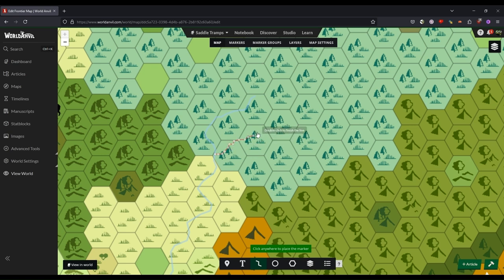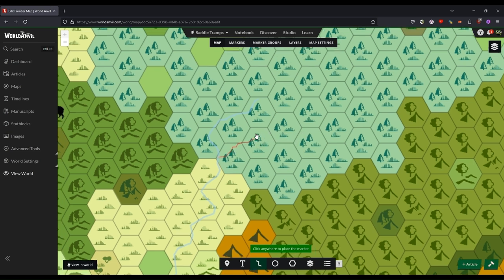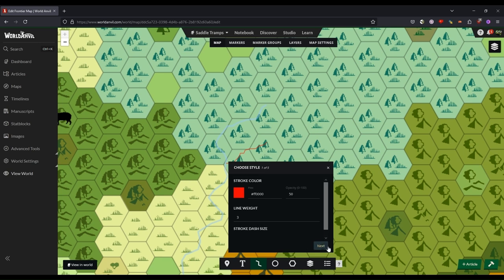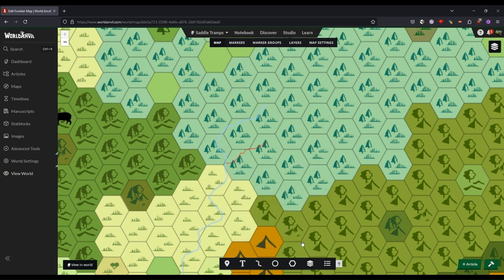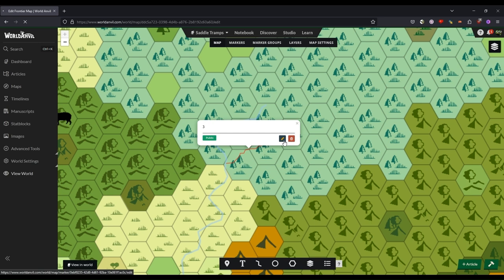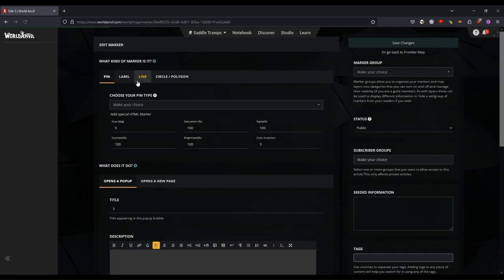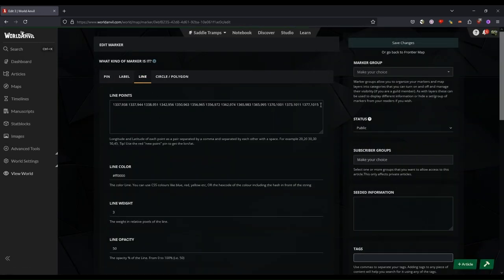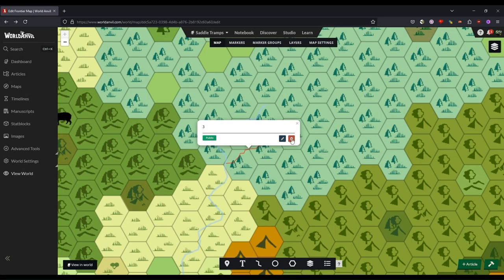And again, using these polygon lines is an advanced feature, so it's not for free subscribers unfortunately. Sorry about that fellows.